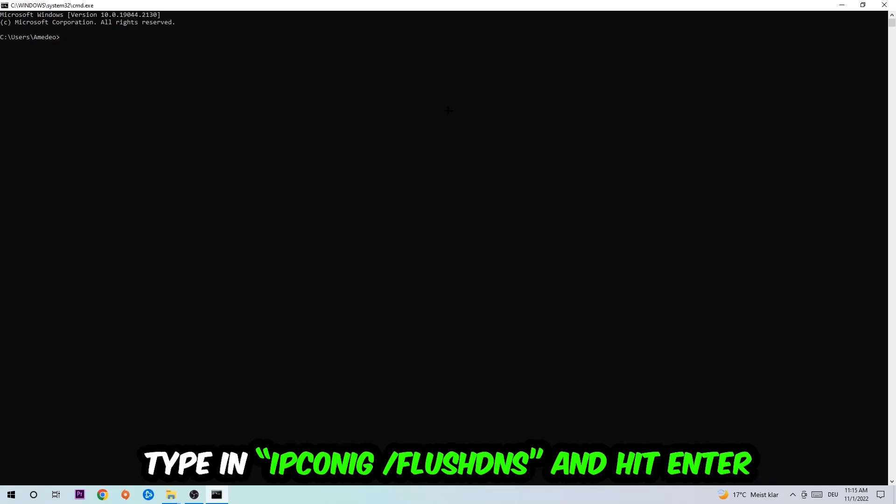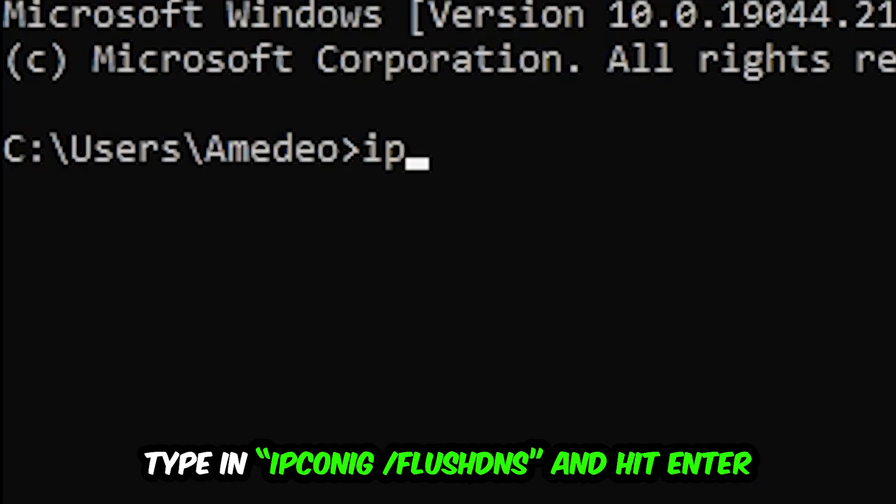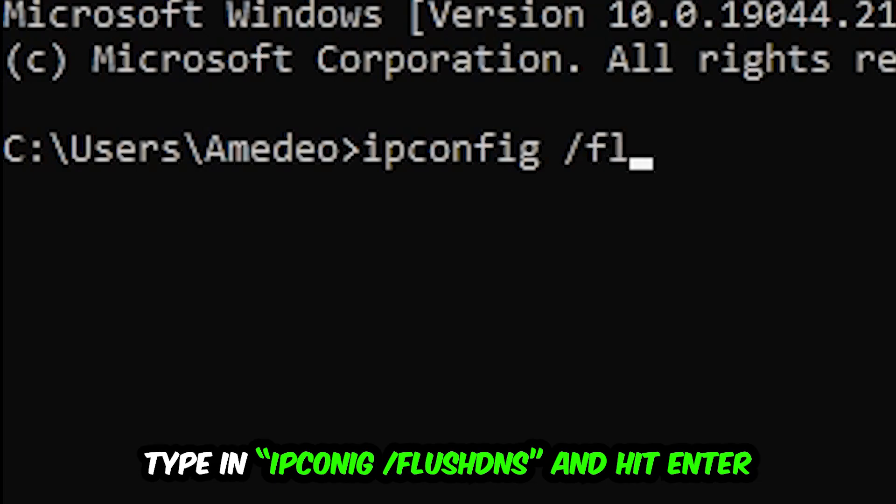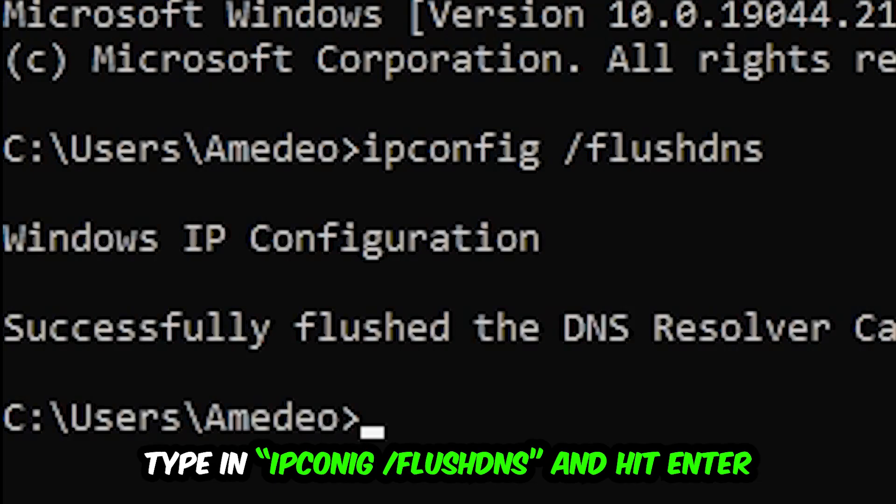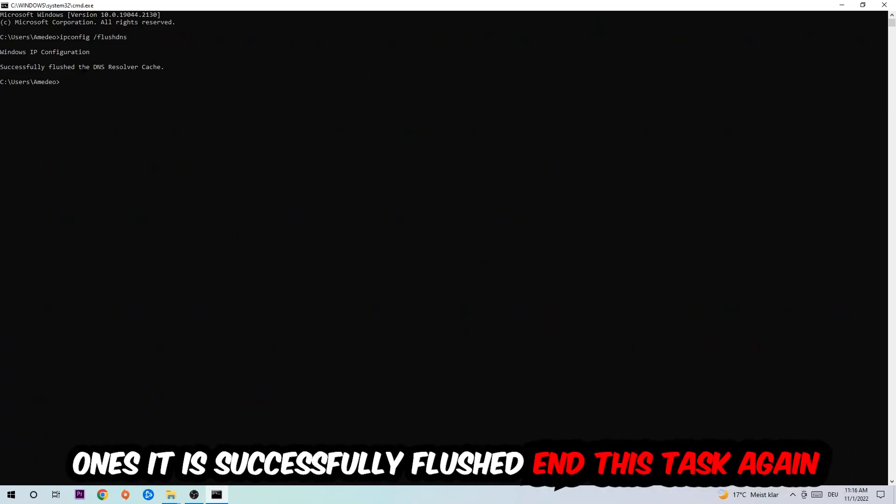I want you to type in what I'm going to type in: ipconfig space slash flush DNS and hit enter. Once it is successfully flushed as you can see, you should be able to end this task.